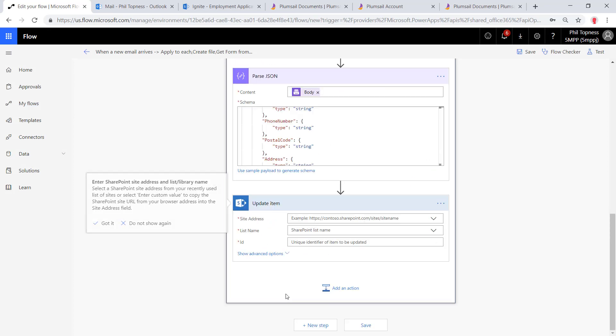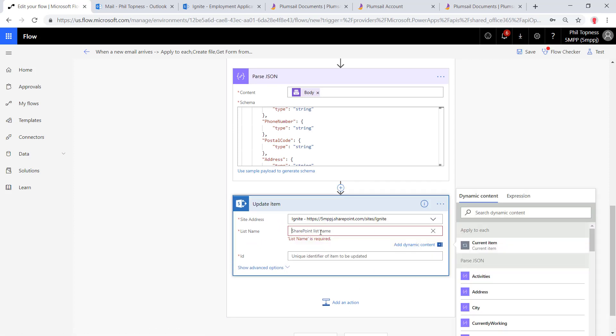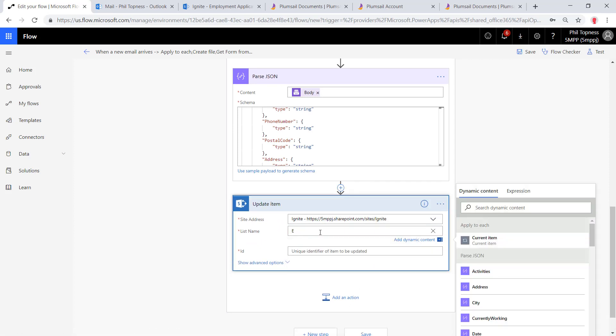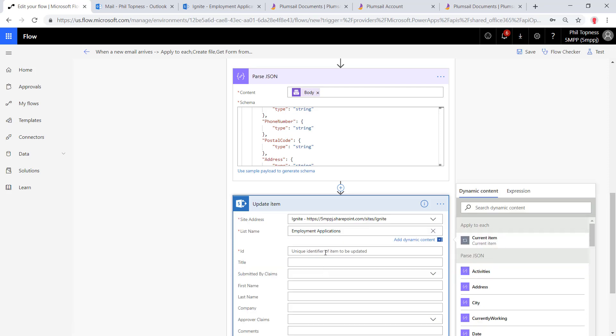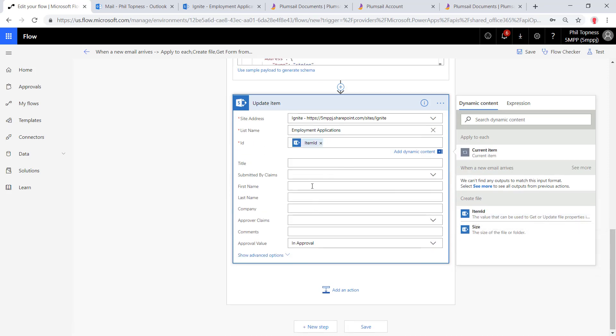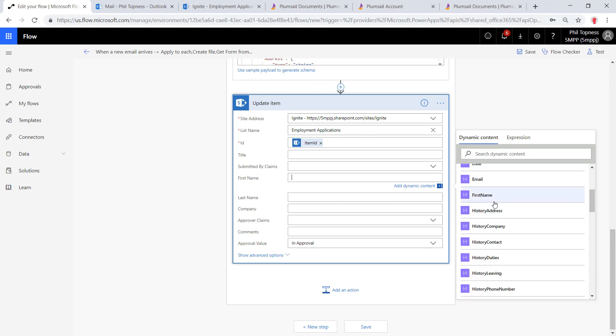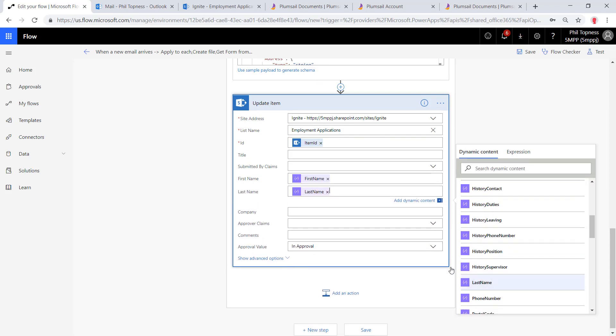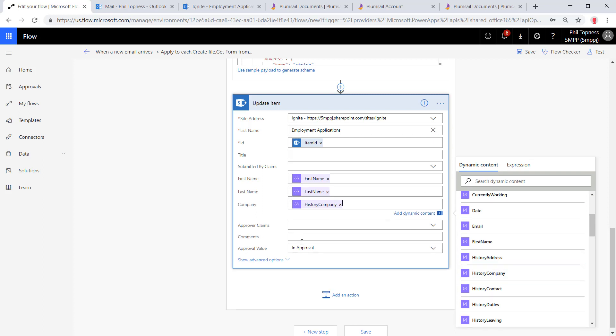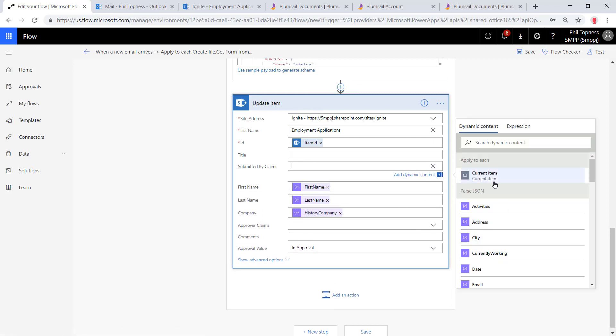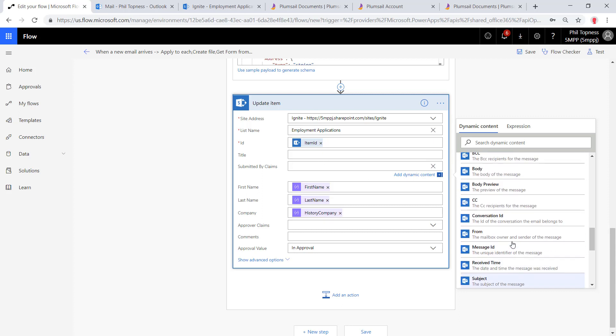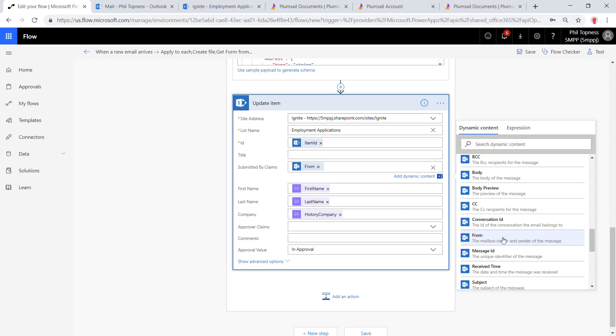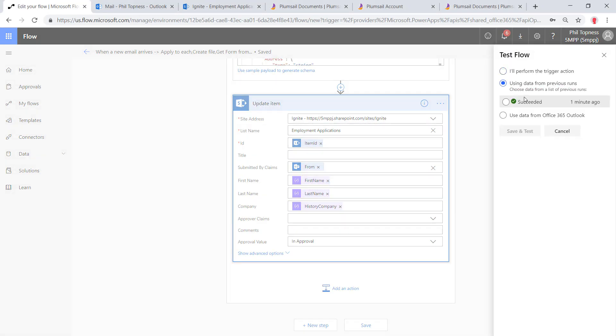We can go into the SharePoint connectors and update item. We'll give it our document library and the site name, employment applications, tell it which one to update, which item ID. Now we can start populating these columns of data extracted from the PDF so that our approvers don't need to open up the PDF to see the first name, last name, and company name in this case. For the submitted by, we're going to use the from address, so whoever emailed this in. Now we're making a key assumption here that the only people that are going to email from this are in our company or in our active directory, which may be a so-so assumption, but this is really just to demonstrate that we could pull from different areas.